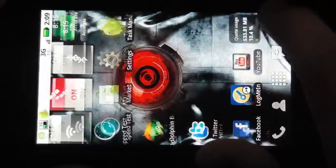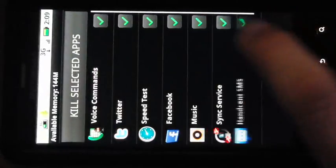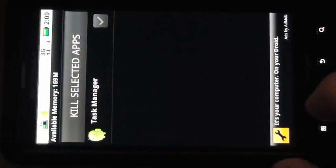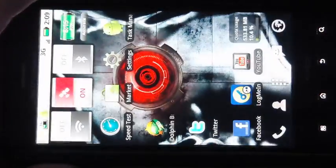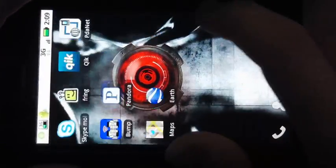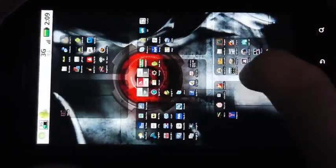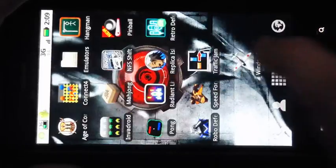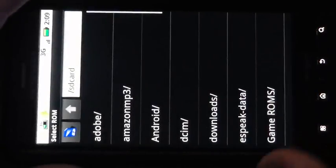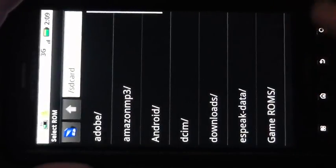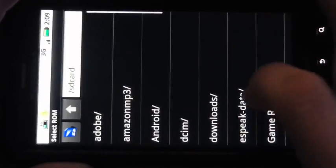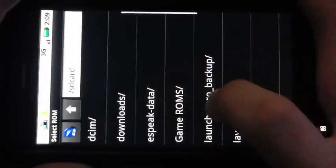First, I would recommend using a task killer to kill all the apps and make sure you have the best performance. Then you can go to the emulator and you can find your folder.